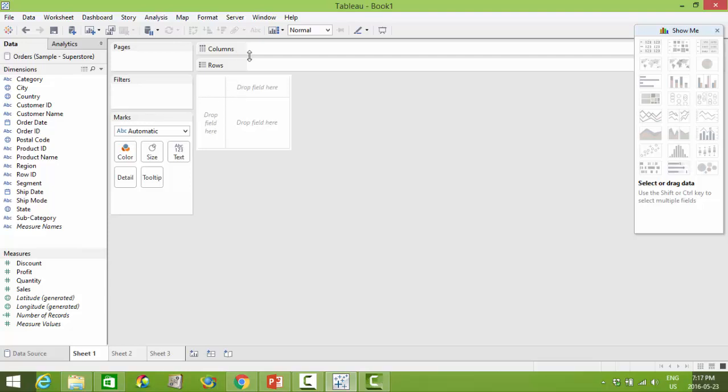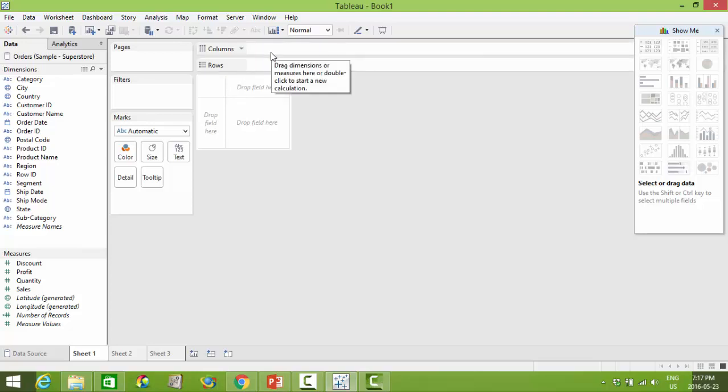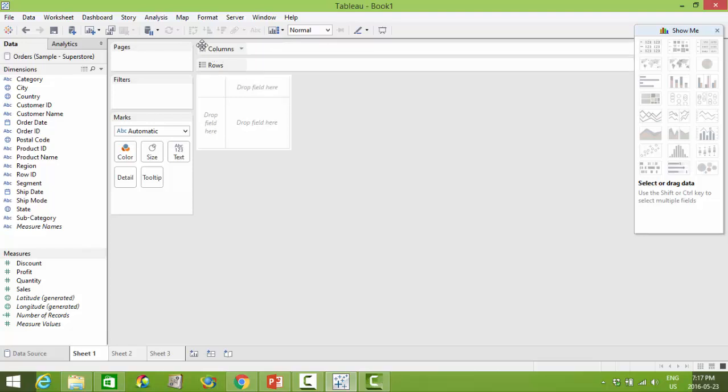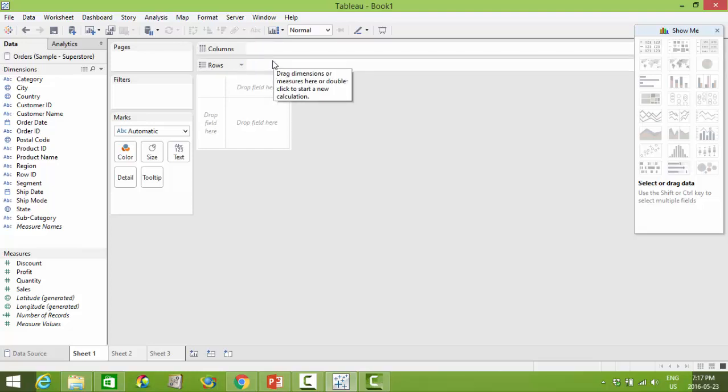What I have here is the columns and rows shelves. This allows you to slice and dice the data either horizontally or vertically.